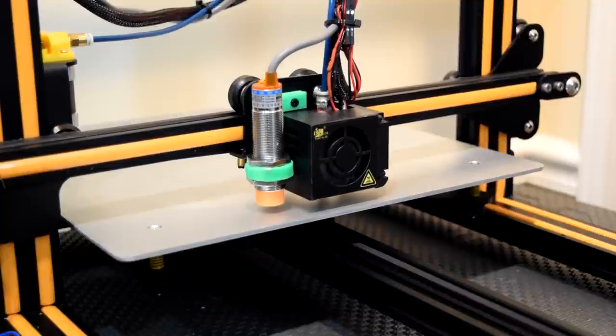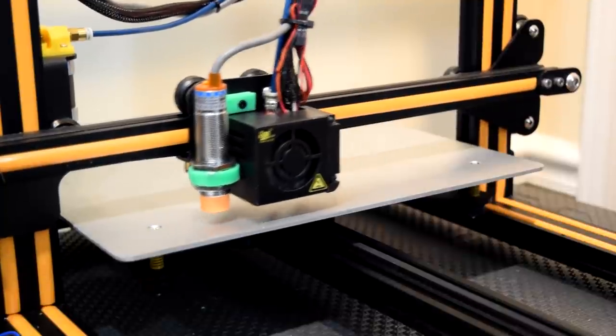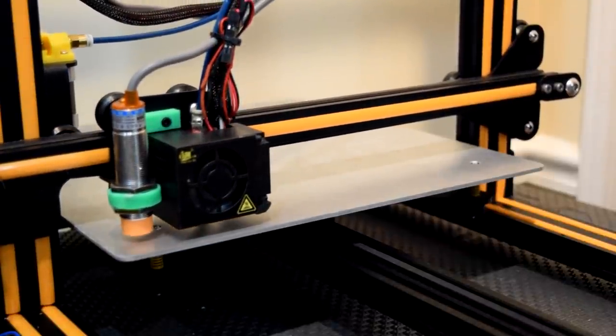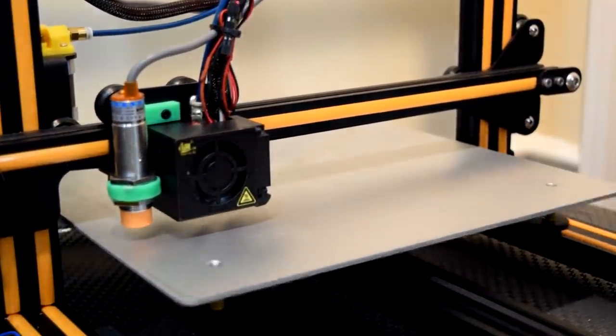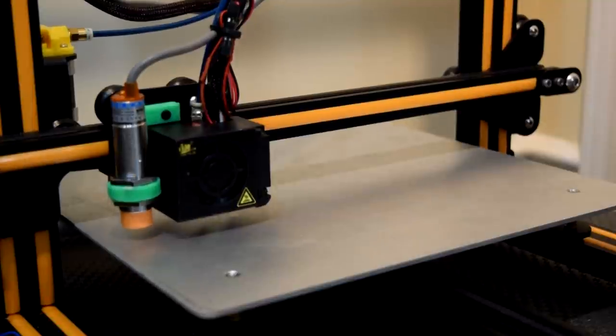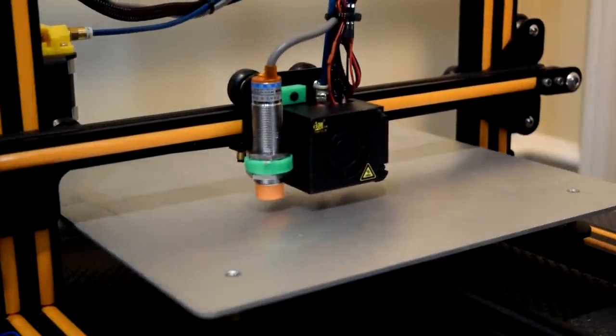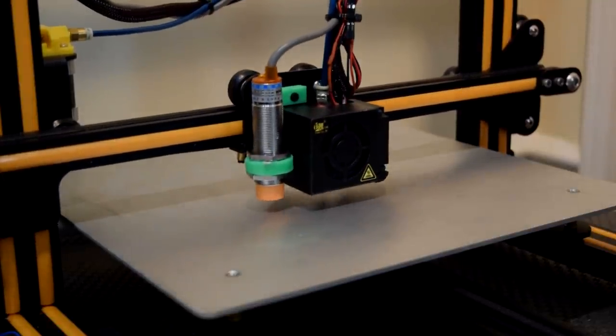So I just wanted to make this video as a sort of quick tip to explain the easy way to adjust your Z offset with pretty much any auto bed leveling sensor using Marlin firmware.